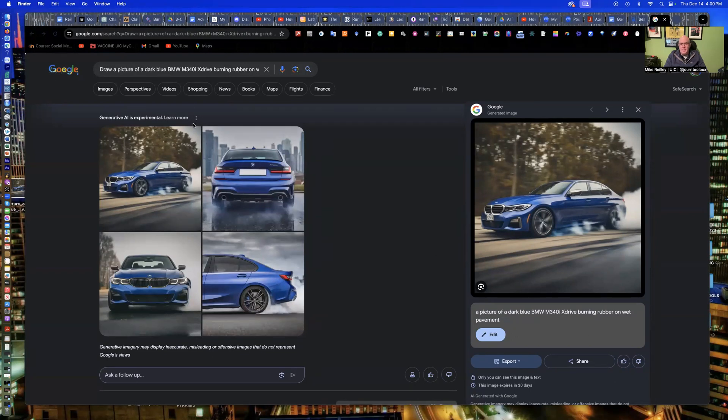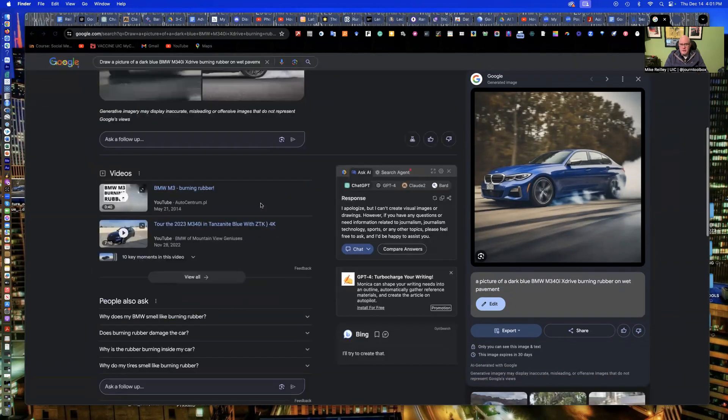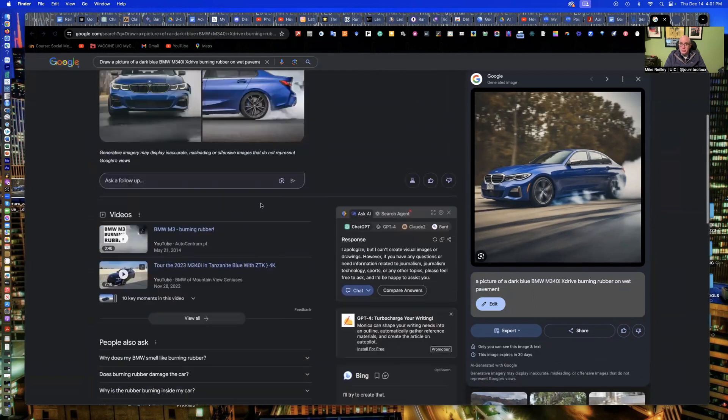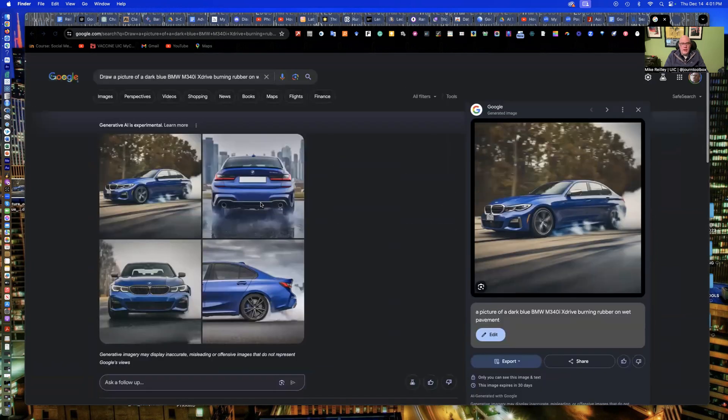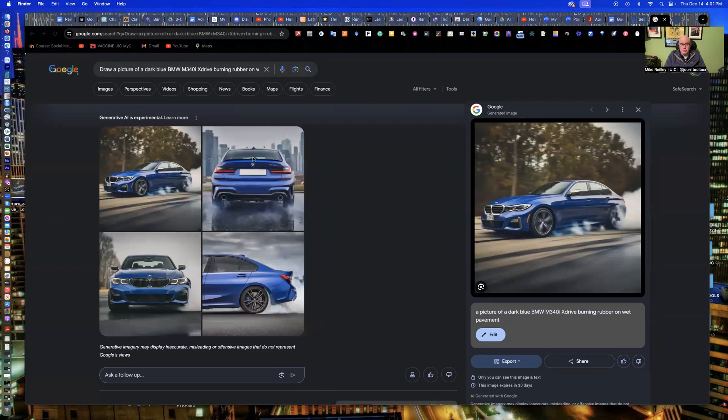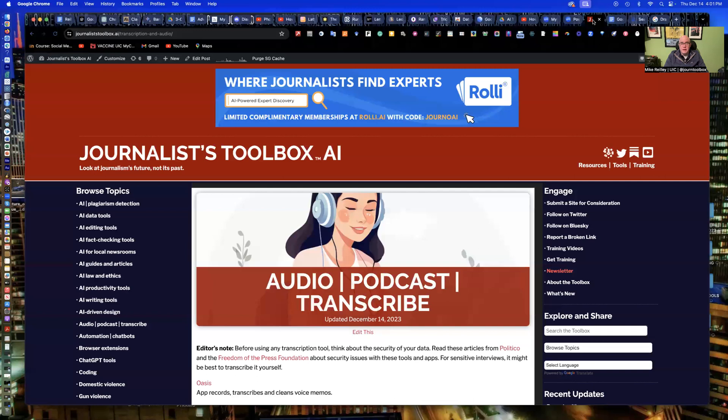And once you're in that generative AI mode, as I demoed in the first video with search tools, you get a much different experience here, much like you would get mid-journey with the four images. So, again, take advantage of this. If you need an image very quickly, you can generate it here.